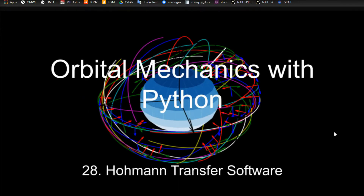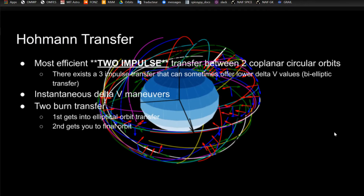This is the 28th video in the video series of Orbital Mechanics with Python, and this one I'm going to be going over the Hohmann transfer software. I want to clear up one thing from the previous video: Hohmann transfers are actually the most efficient for two-impulse transfers between two coplanar circular orbits. There's actually a three-impulse transfer that can sometimes give a smaller delta-V value and would be more efficient fuel-wise — that's called a bi-elliptic transfer, which I'll go over in a future video. Hohmann transfer is the most efficient for two impulses.